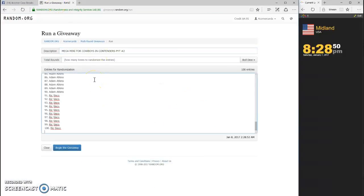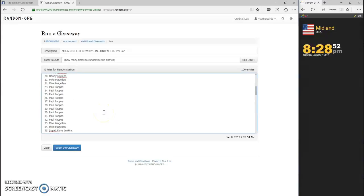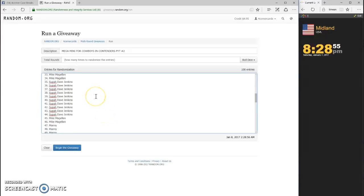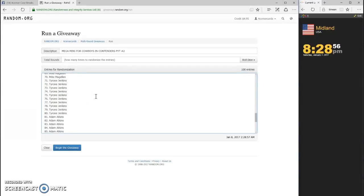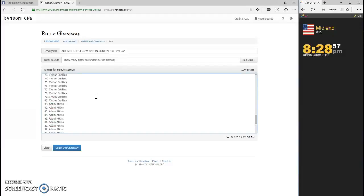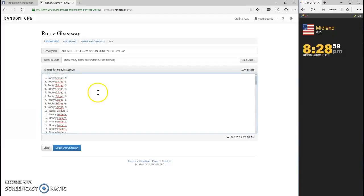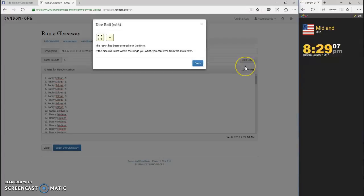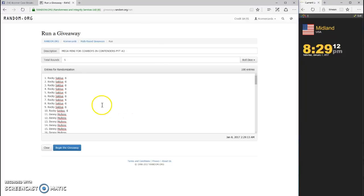Damn, I just updated that thing and put everybody's... oh well, whatever, there it is. Okay guys, dice has to be four or higher. Four and a one, we're going five times. Top spot is going to get the Cowboys and Contenders PYT number two. Good luck guys.